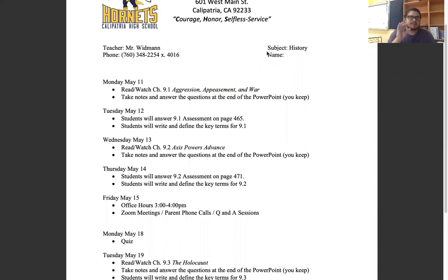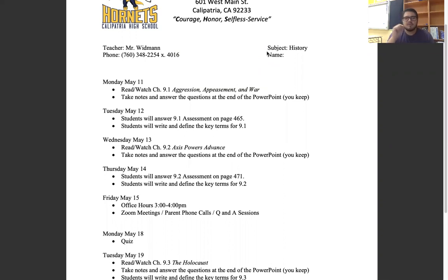I'm going to go ahead and break it down for you guys. This is going to be the first thing you see when you open up your packet. Use this kind of as a checklist of things to do, to schedule what you should be doing every day.